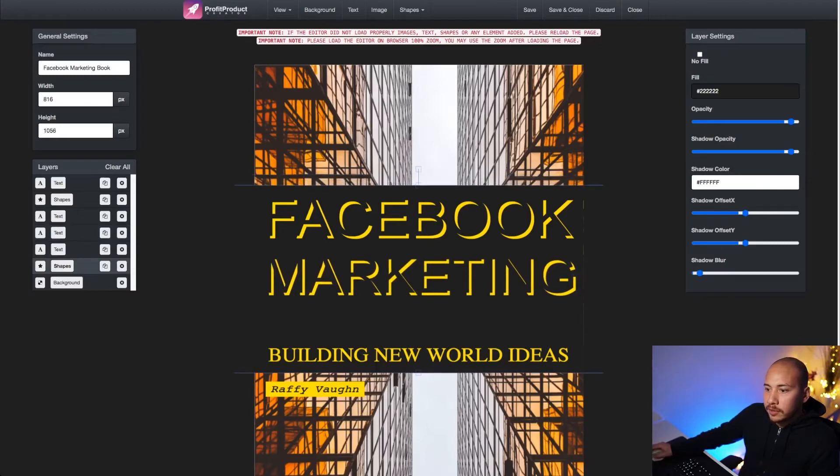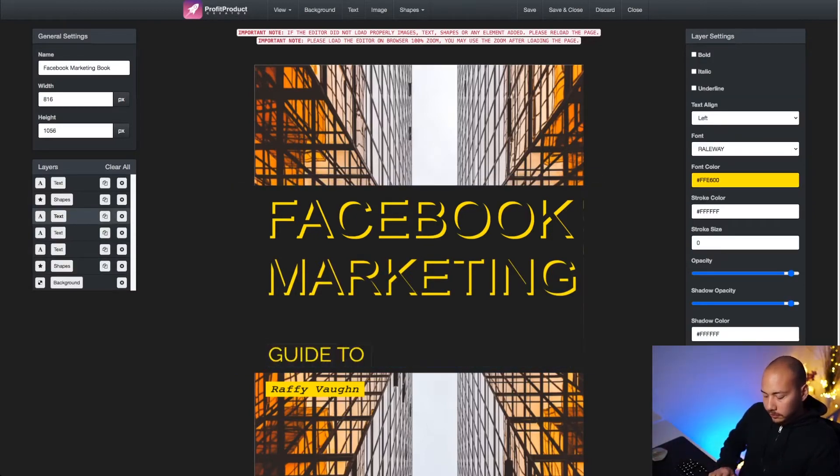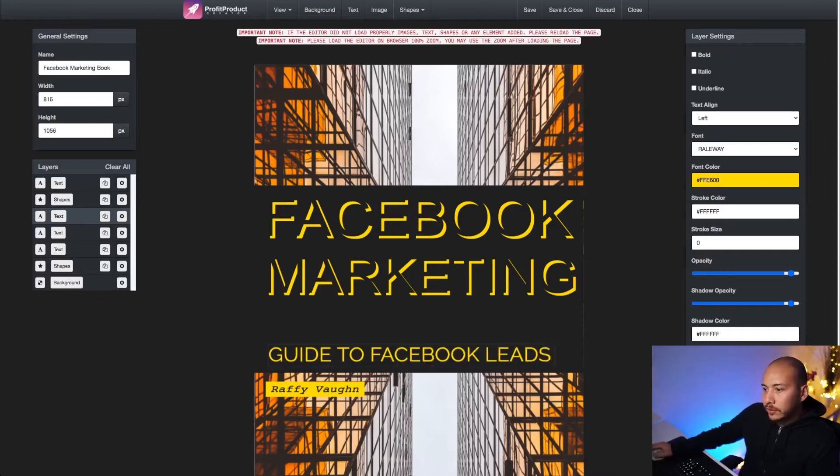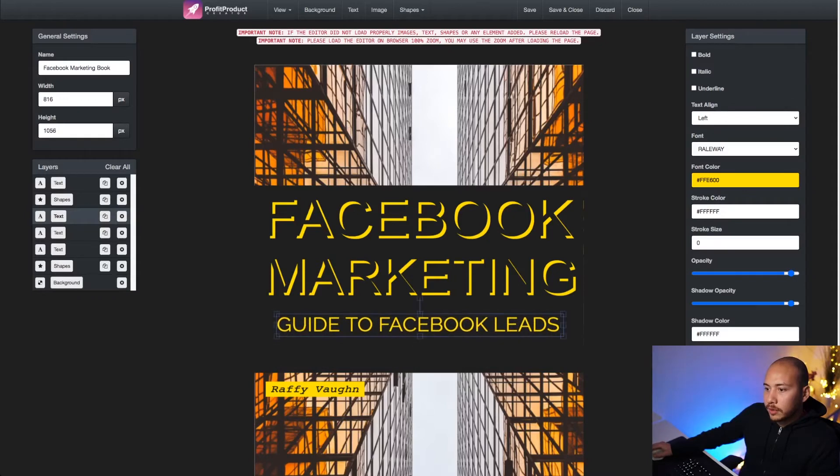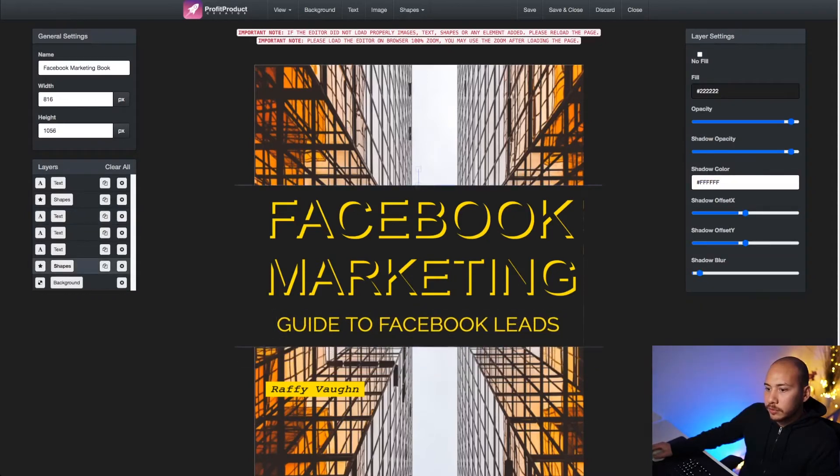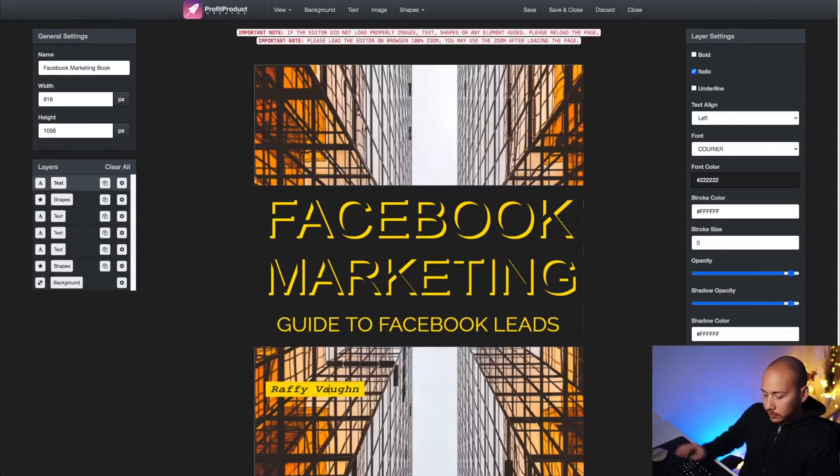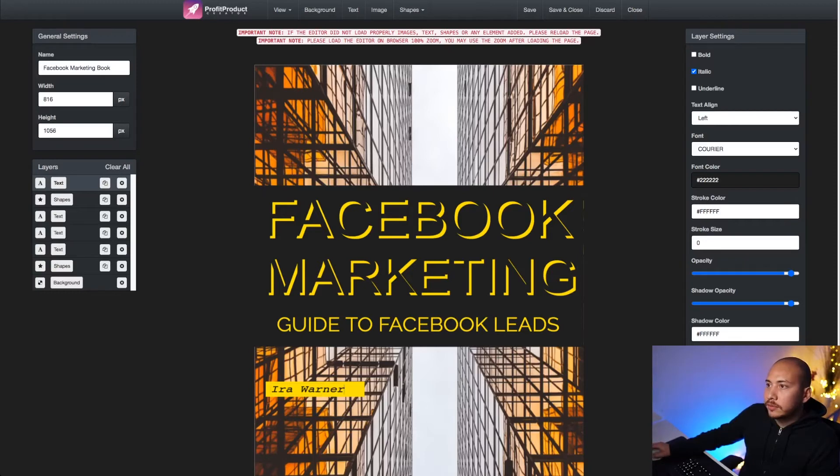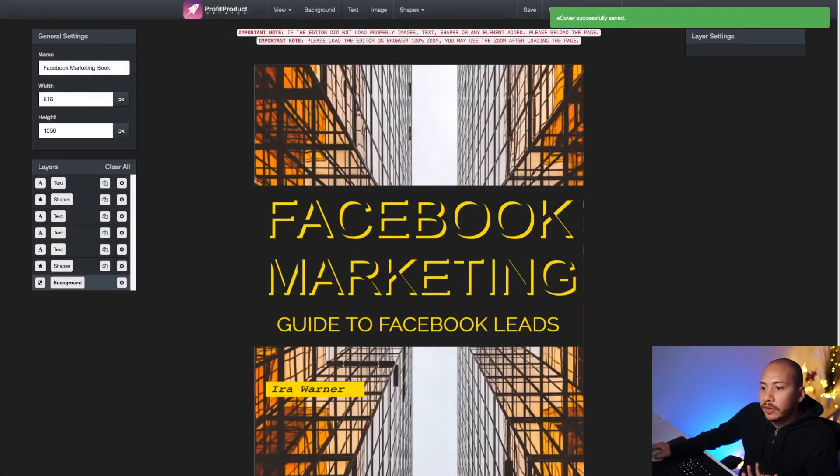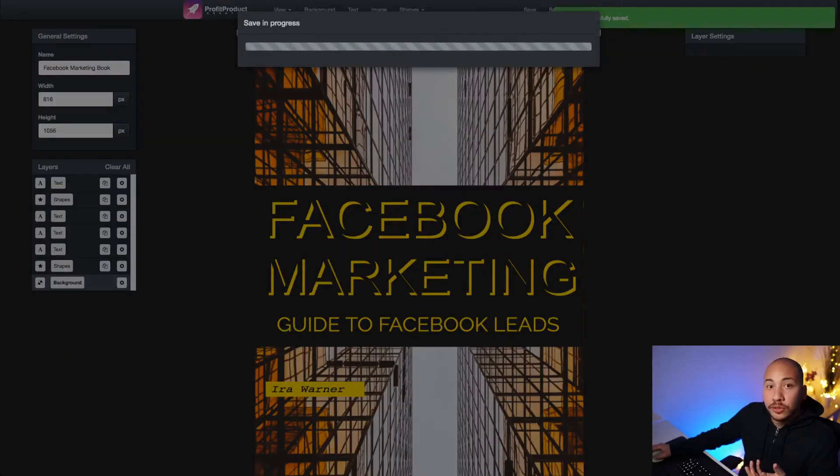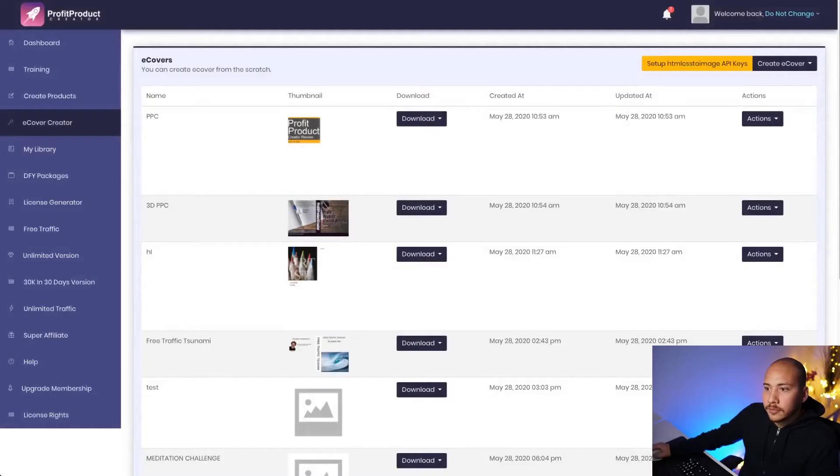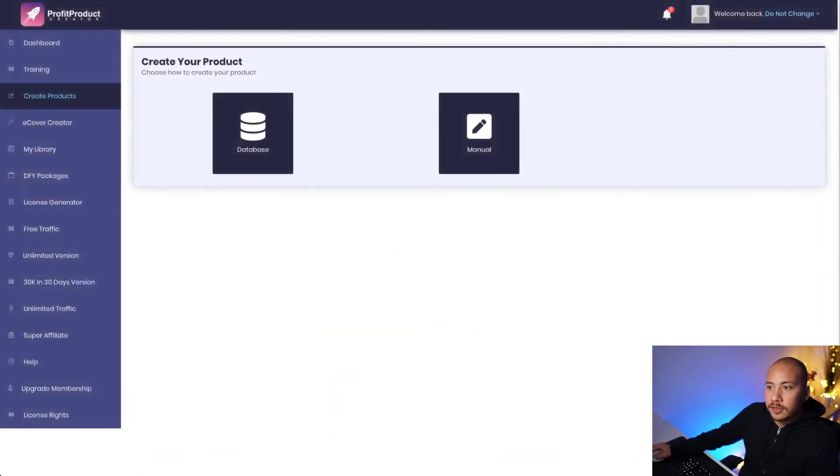Facebook marketing, guide to Facebook companies. Let's just call it that. I'm going to create this a bit smaller and I'll throw in my name here. Ira Warner. Okay, that looks good to me. Save. Now, you can mess around with the pictures. You can throw in a different background there. You can change the colors and all that stuff. But just for the sake of brevity, I'm going to just use the defaults. Okay, so I've made my cover now. It's in here. I'm going to go ahead and create the ebook content for it. So I click on create products.